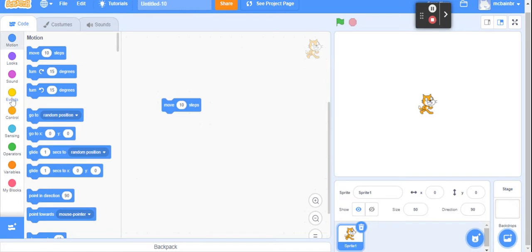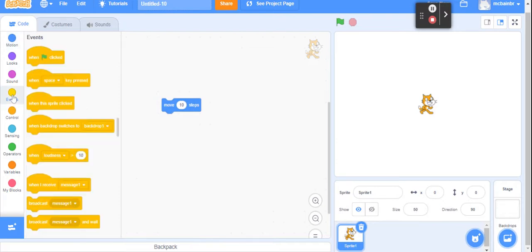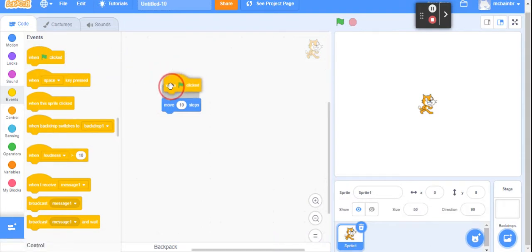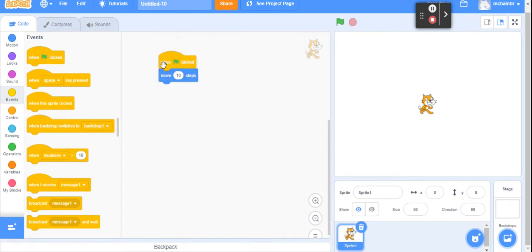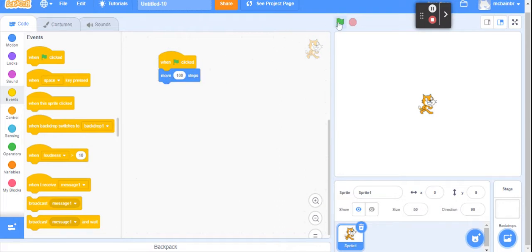This other block is going to start our program. Click on Events — the yellow tab over here on the left — and there are lots of options that say 'when something happens.' I'm a fan of 'when the green flag is clicked,' which signals that our program is going to start. So: when the green flag is clicked, move ten steps. That's telling our sprite to move. Ten steps isn't very far and is really hard to see, so let's change that to 100 steps. That's actually created a program for us already.